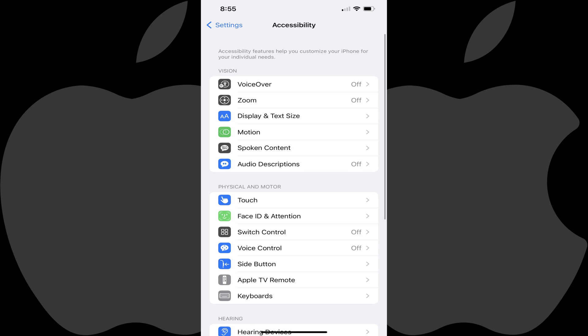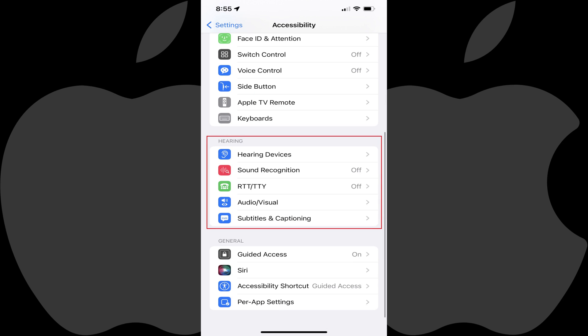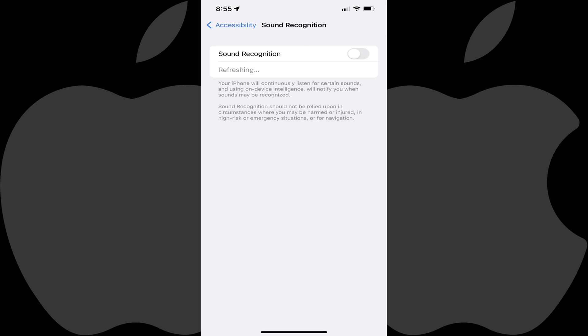Step 2: Scroll down to the Hearing section and then tap Sound Recognition in this section. The Sound Recognition screen is shown.